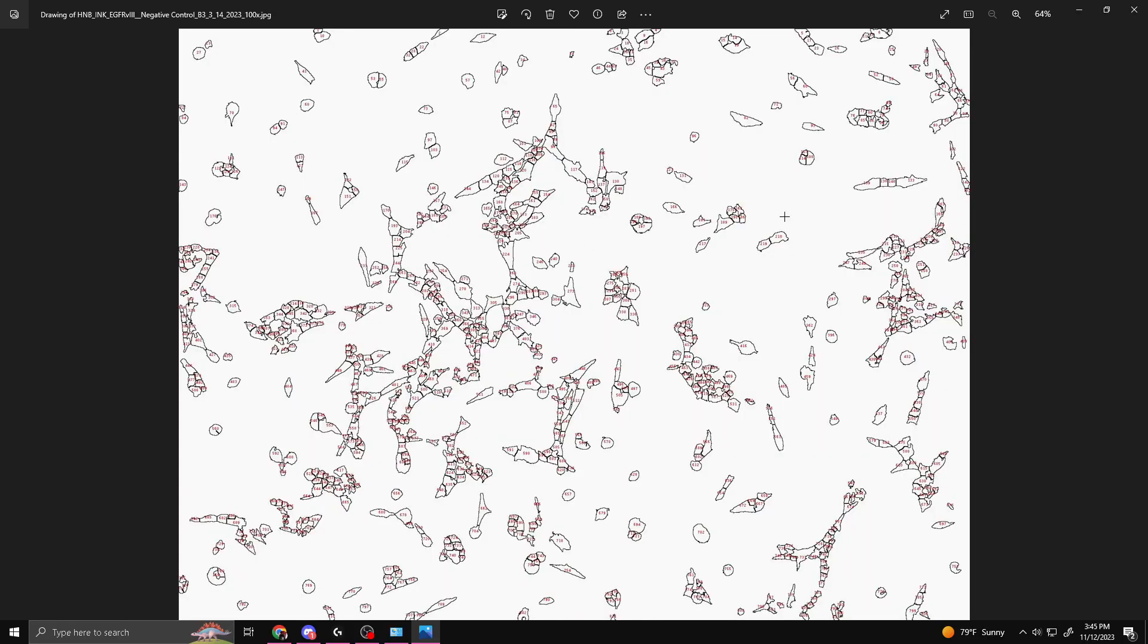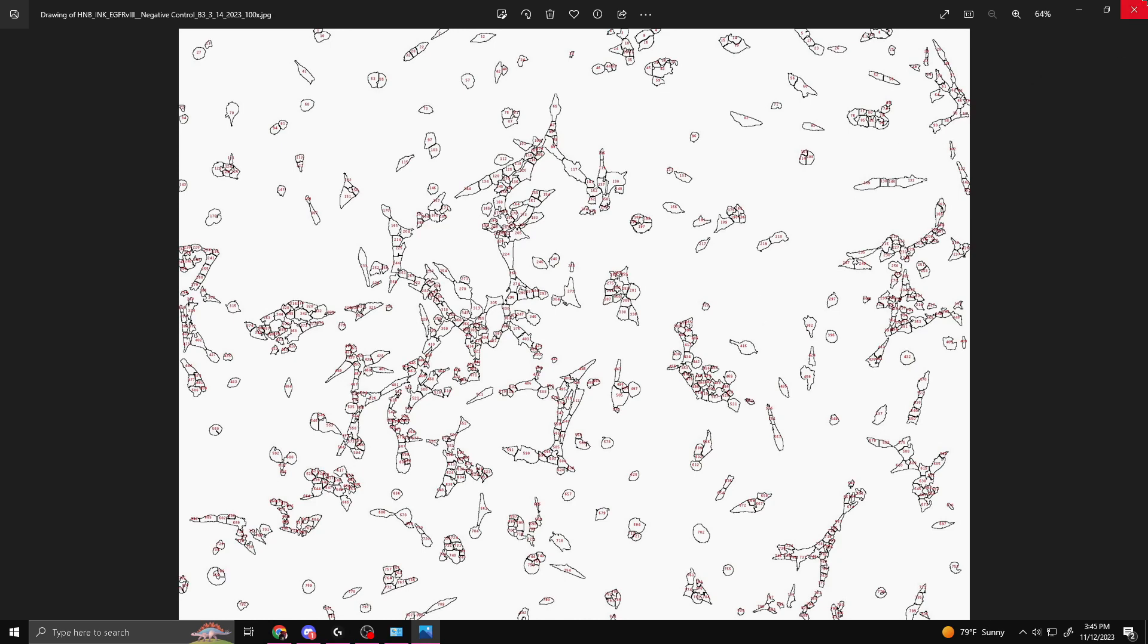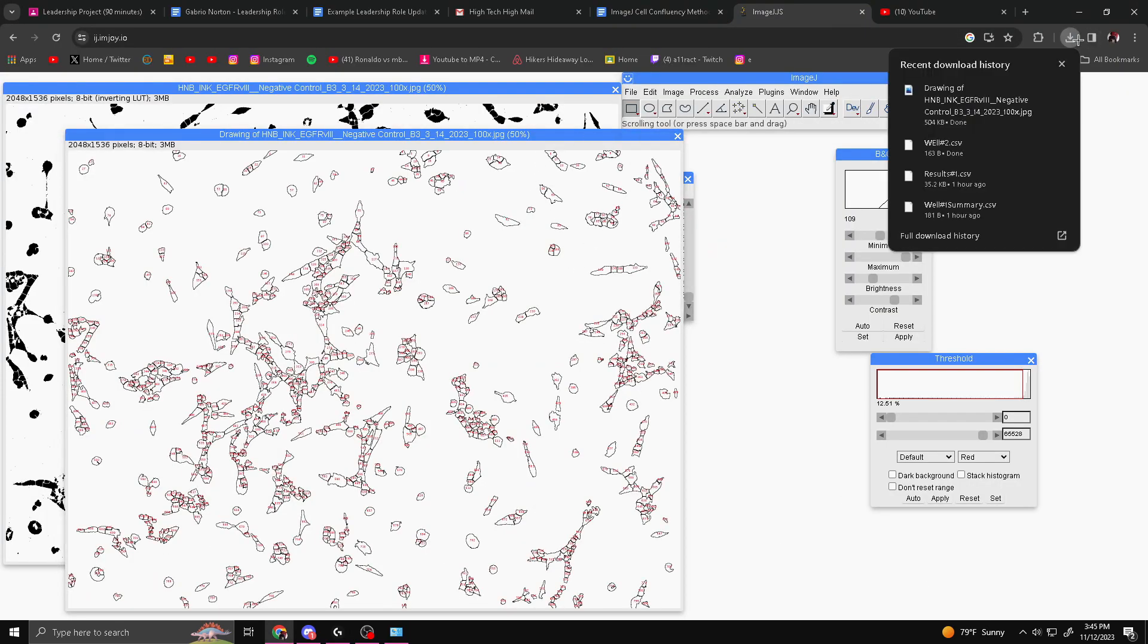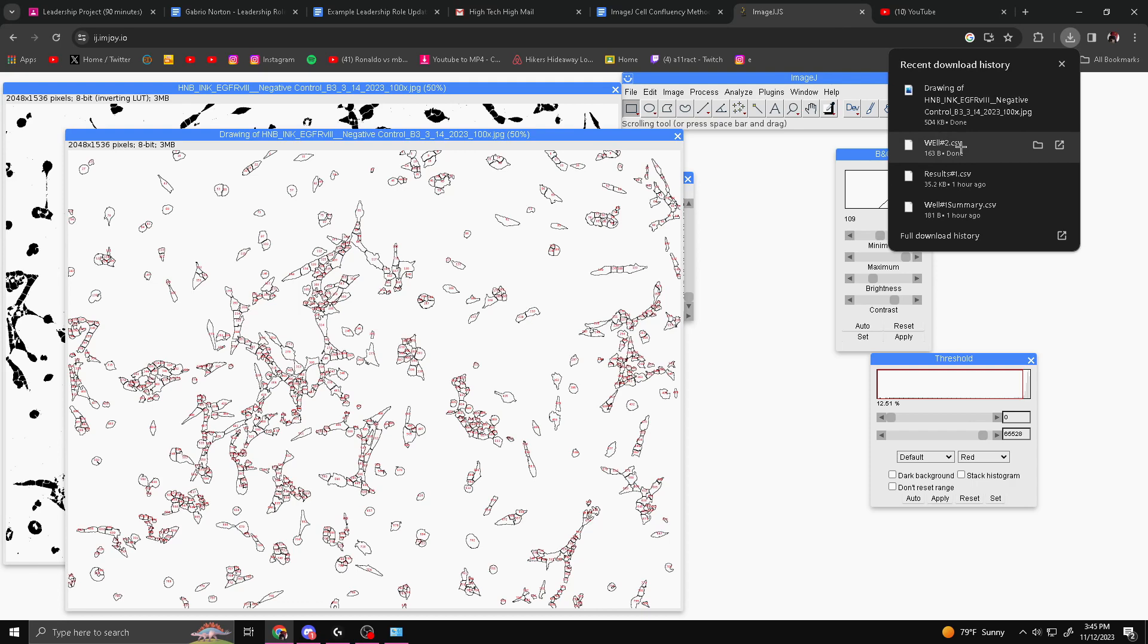Then it'll bring you to your image. Now you want to upload the files you just got to your folder. As you can see, we have the drawing and then the text box. I'm going to upload these to Google Drive.